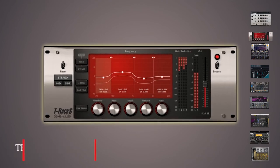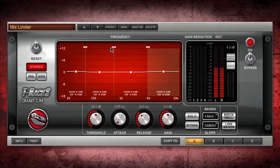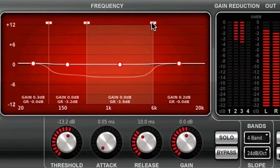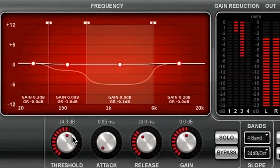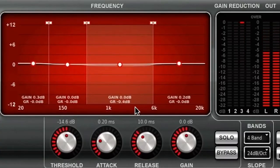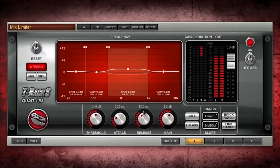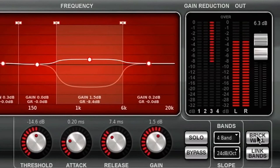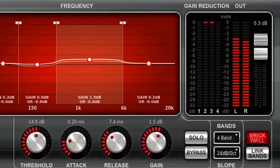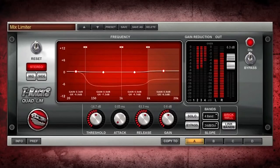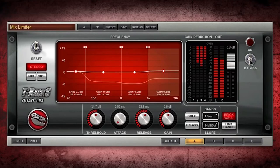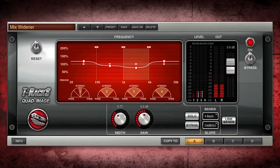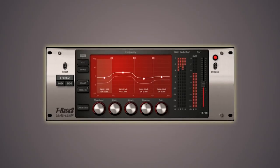The T-RackS QuadComp Multiband Optical Compressor Plugin works on four unique user-definable frequency bands simultaneously. The bands are separated by natural yet musical crossover filters, and each has its own threshold, ratio, attack, release, and gain settings. The solo and mute buttons on each band make it simple to dial in the ideal degree of compression per band and on the signal as a whole. The T-RackS excels in optical simulations, allowing for a wide range of sonic outcomes — from beautiful and smooth to aggressive and harsh. This multiband compressor works well as a mastering plugin or compressor on a single track and can be used in stereo or mid-side mode.